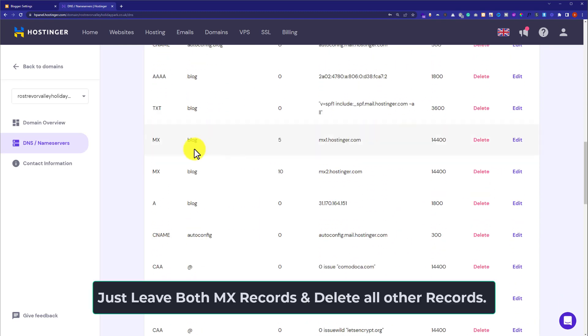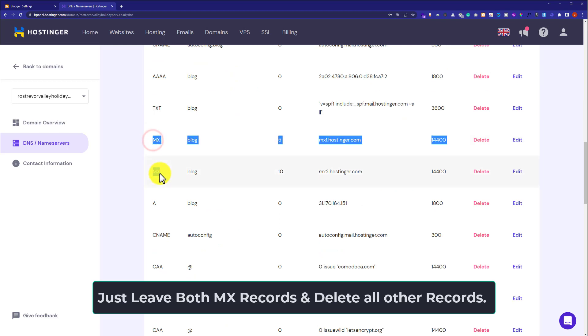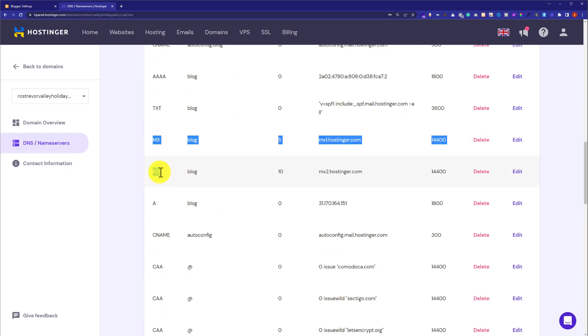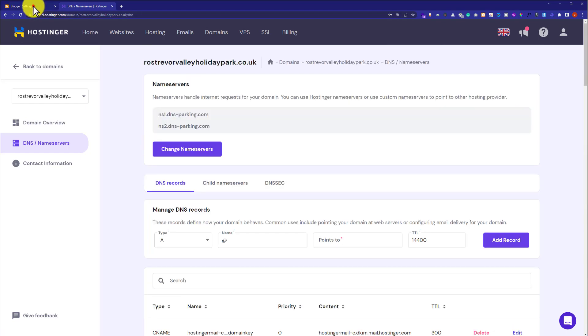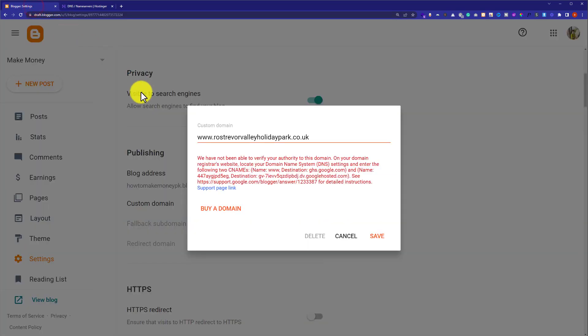First, we need to delete all the records from here. Scroll down, leave both of the MX records and delete all the other records that are available. After that, we will go back to Blogger and copy the records to add them to the Hostinger account.